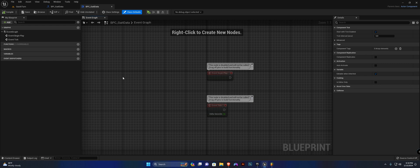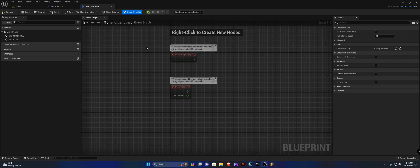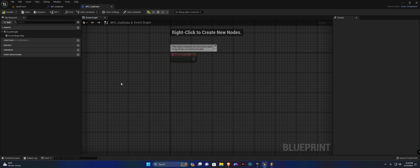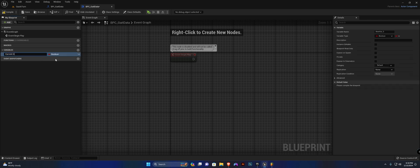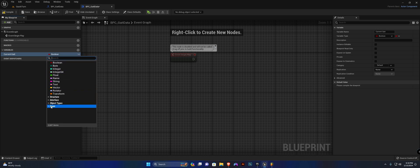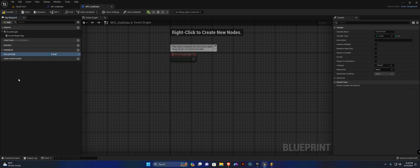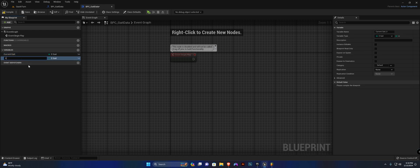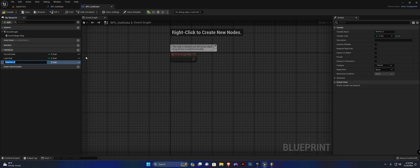Compile and save — always remember to save your work. I'm going to create a few variables here. The first one is going to be our 'current gate', also of type E_Gate that we created earlier. I'm going to duplicate this and call it 'last gate'. The other one is going to be our 'gate settings', which is going to be a combination of our gate structure and our gate enum.